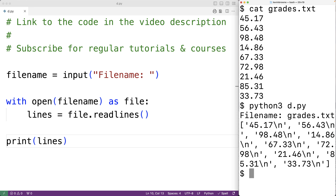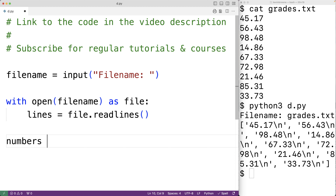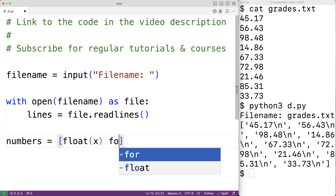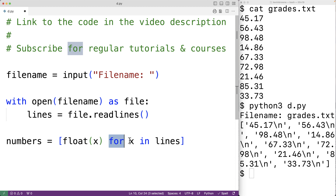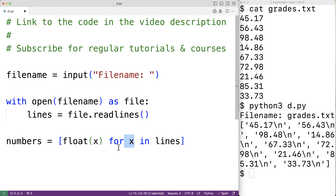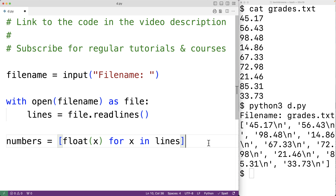The next thing we'll do is convert these strings to floating point numbers. We'll use a list comprehension: 'numbers = [float(x) for x in lines]'. This comprehension gives us a new list assigned to numbers, where for every item x in lines, we convert it to a floating point number using float(x), which takes in the string and returns the float.